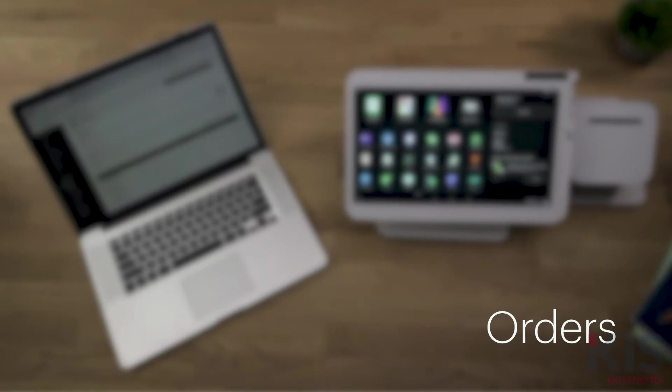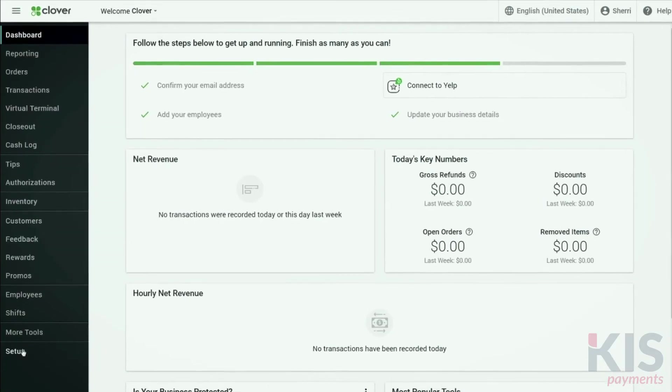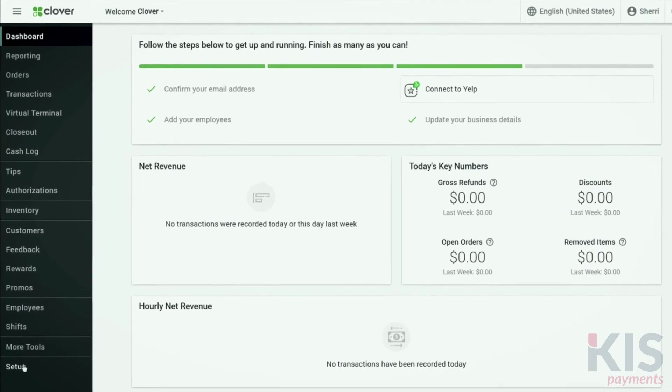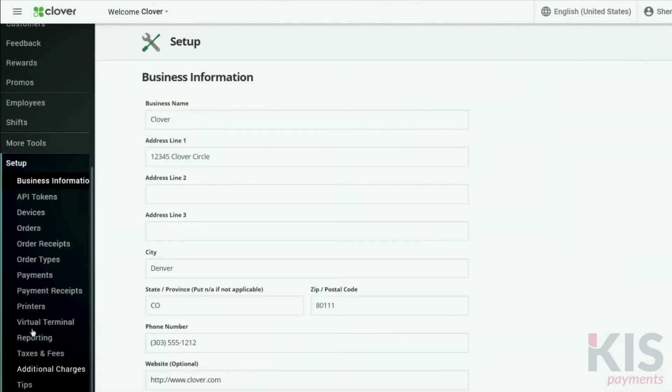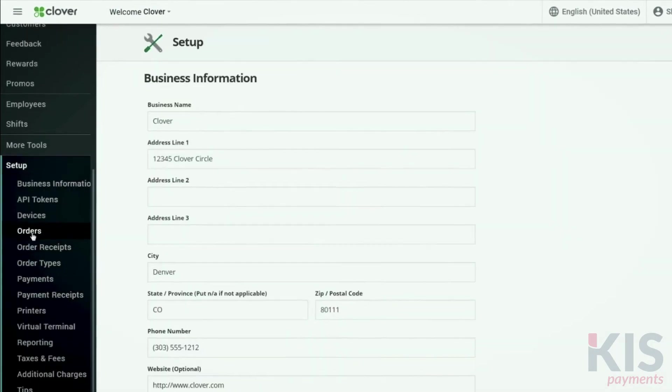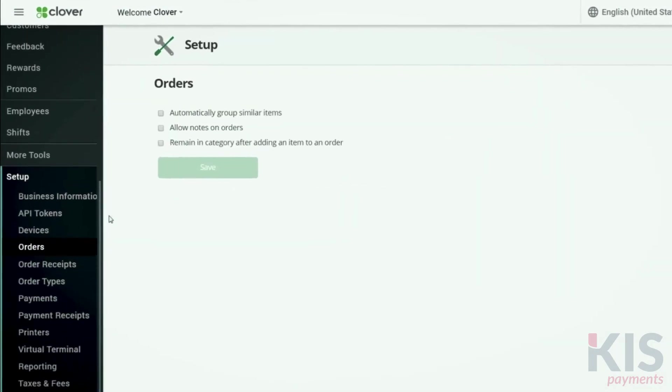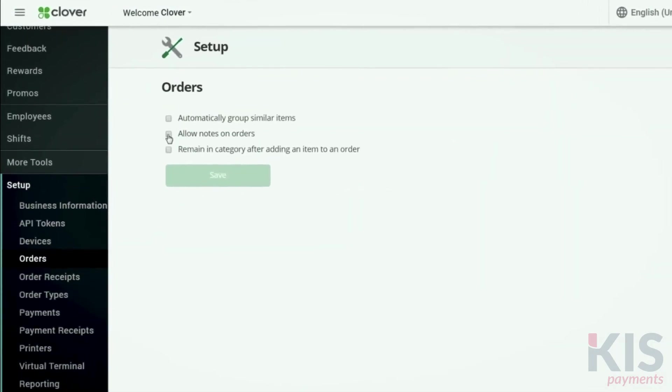To set your order preferences, let's go to Setup, then Orders. Select Order Notes if you'd like employees to take special instructions for an order and print them on the order receipt. To group identical items so they look organized in register, select this checkbox. You'll also save paper with shorter receipts.